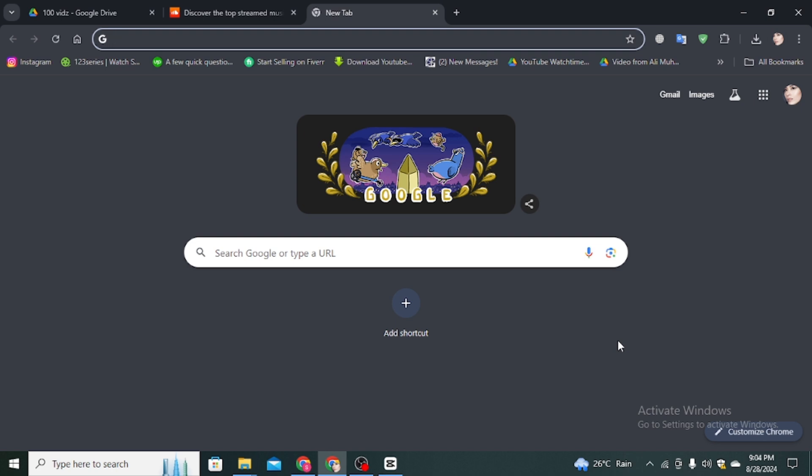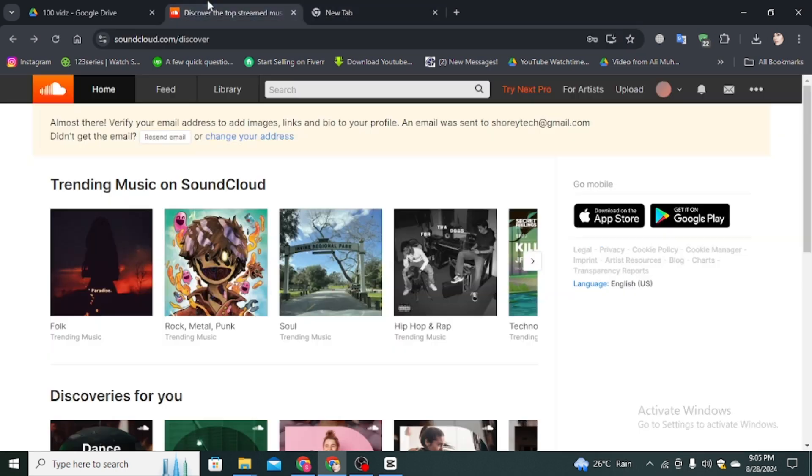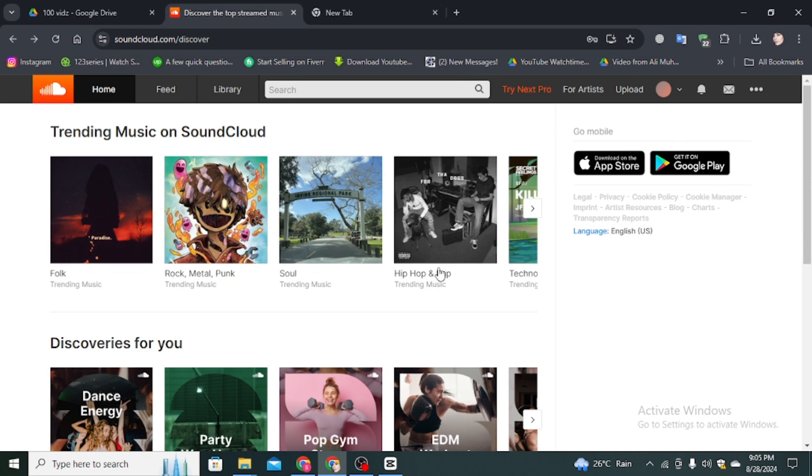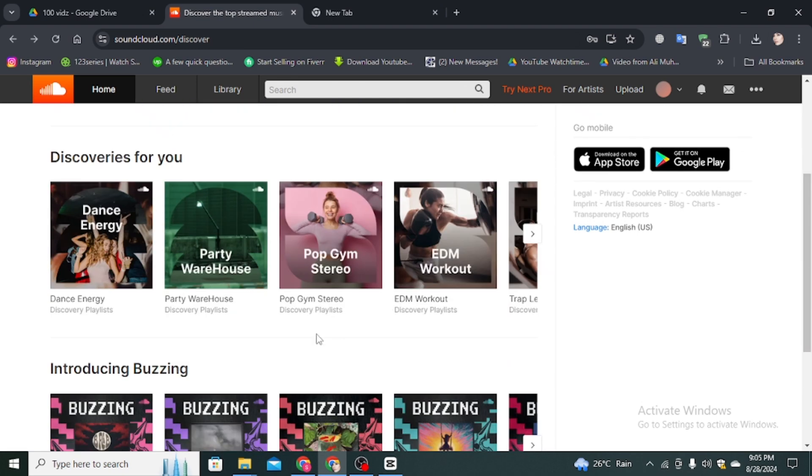First, you have to open your favorite browser on your computer. In the search bar, type soundcloud.com and then you'll come to the official website of SoundCloud. Make sure you already sign in to your account, and you can see this interface.